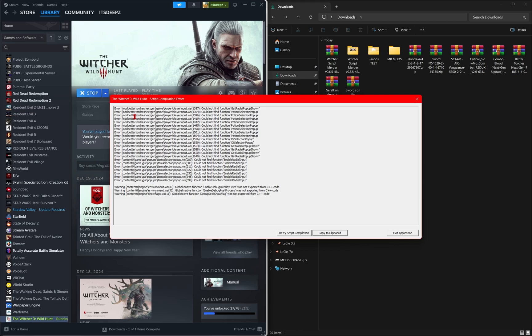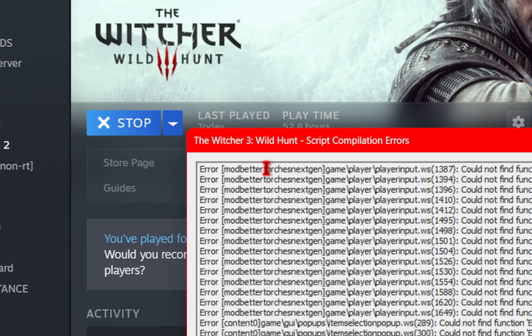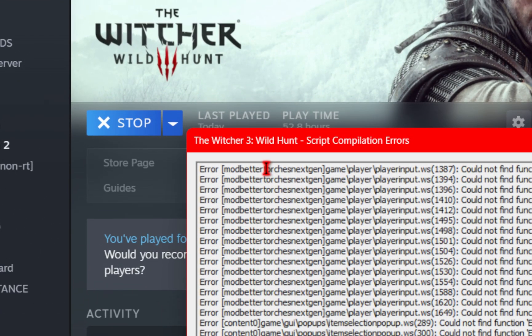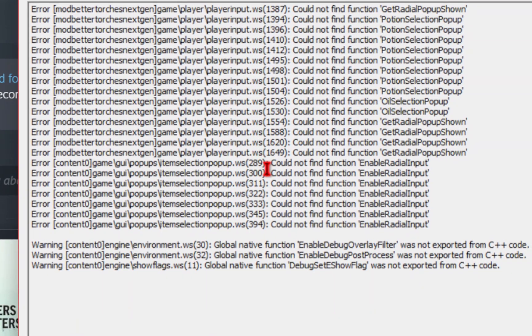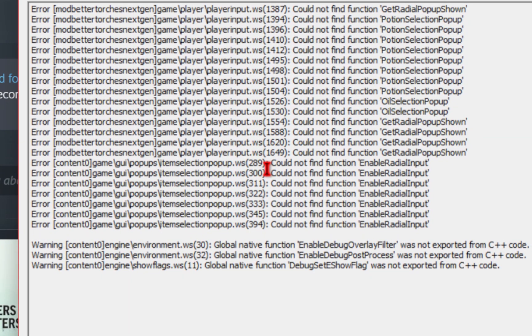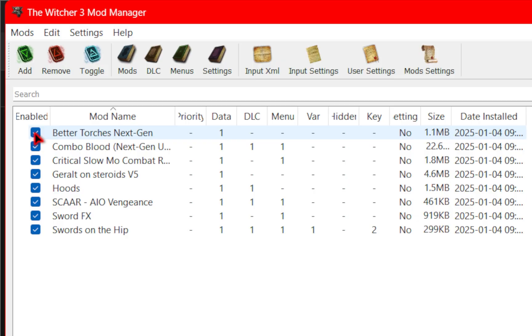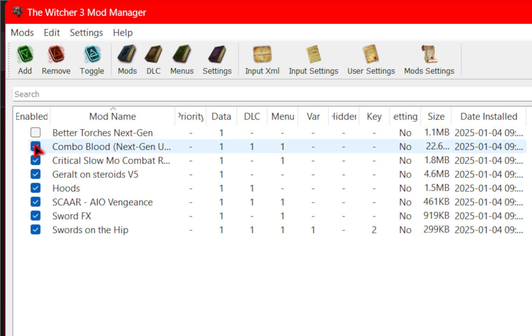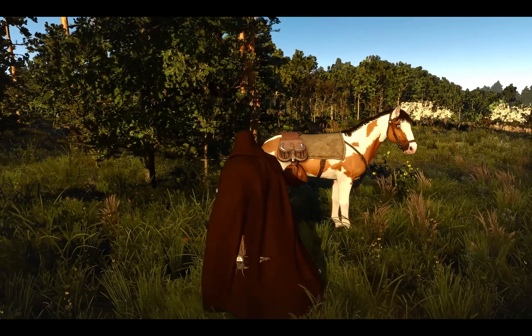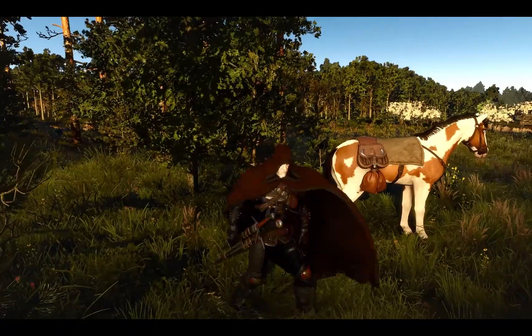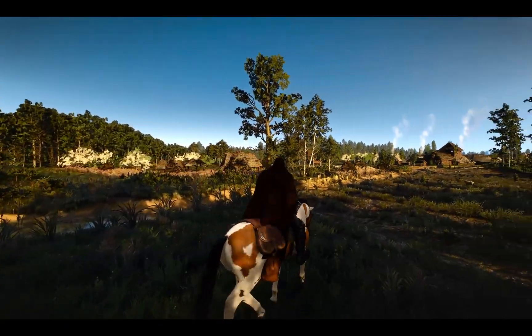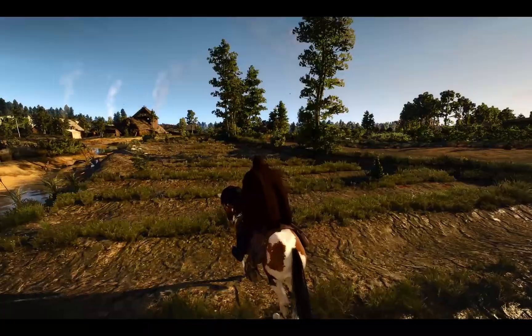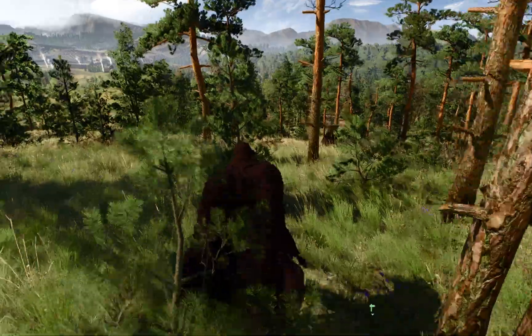One more important thing to note if you ever run into this window where you have some script errors you may have mods that are incompatible with the current version of the Witcher 3. So from here you're going to have to do some troubleshooting. You'll need to experiment by turning a mod or two off and then re-running the script merger until your game runs again. Not all mods are compatible with the next gen update so you'll have to do some playing around.